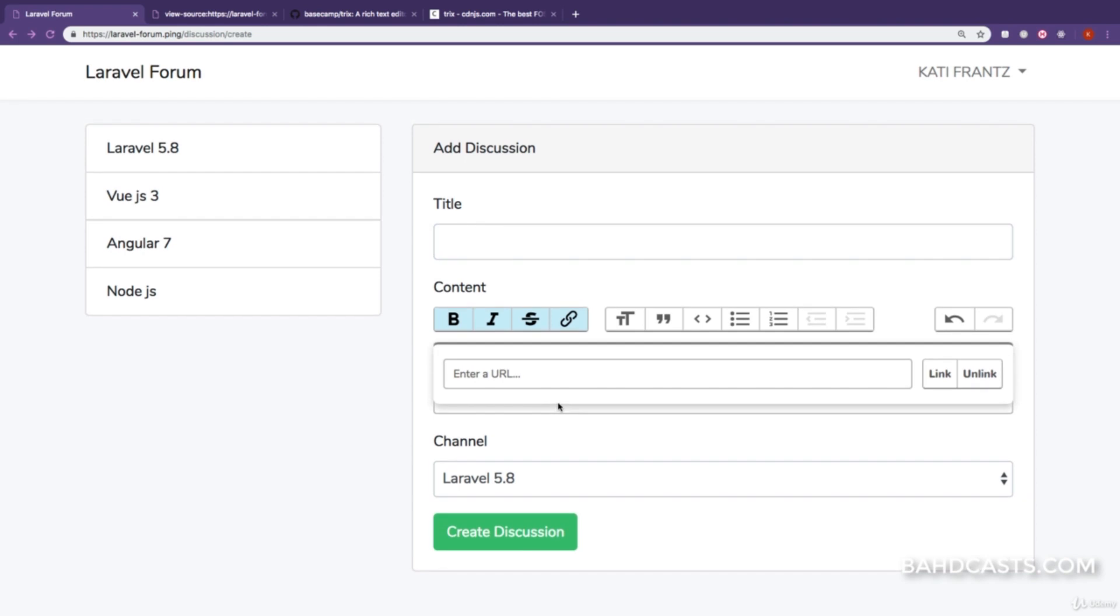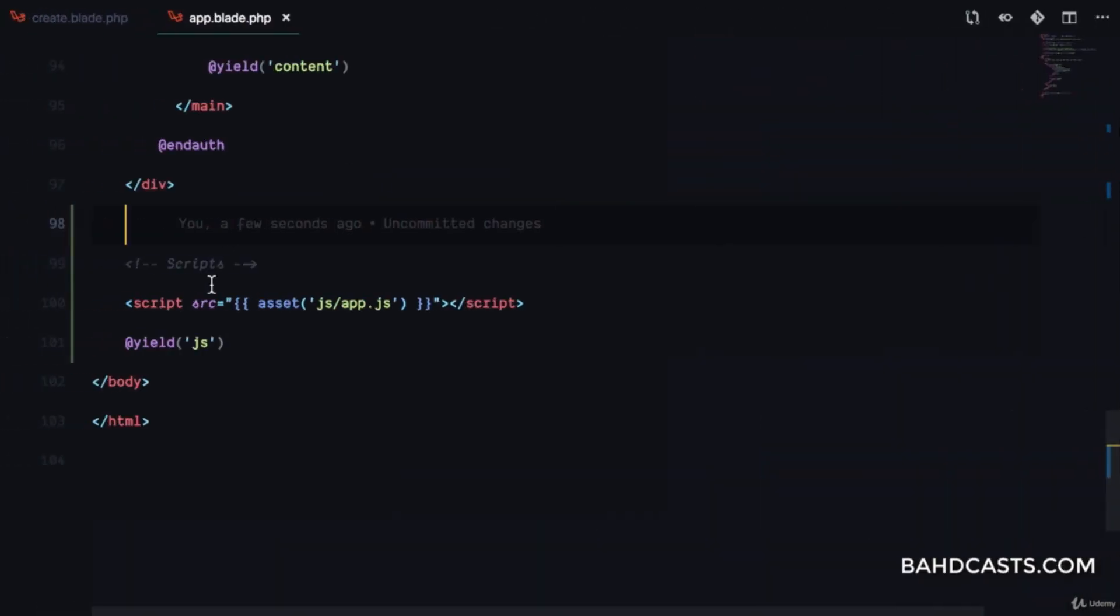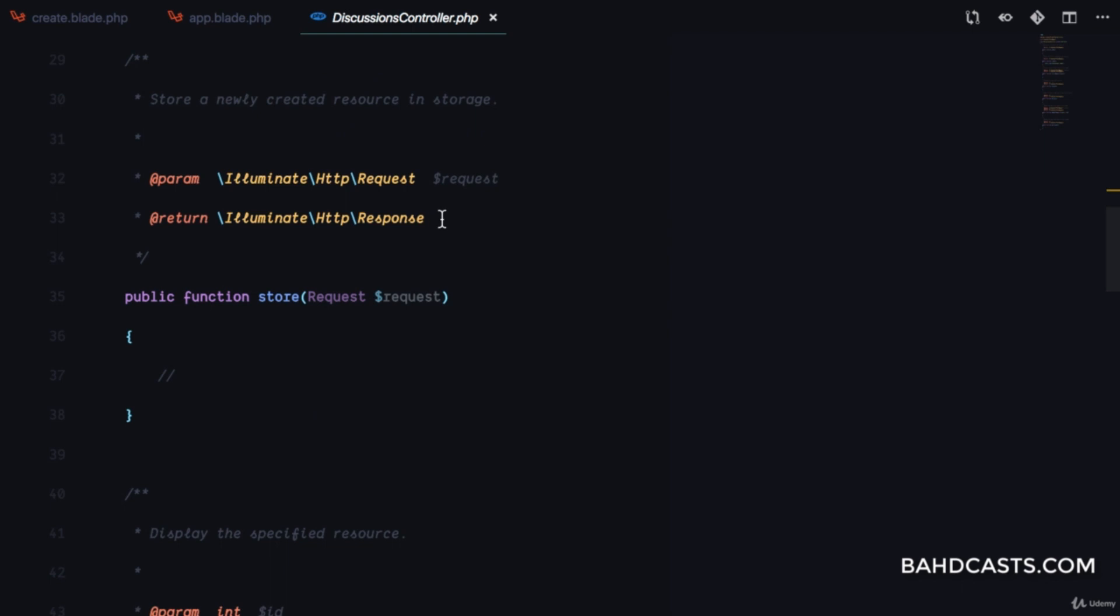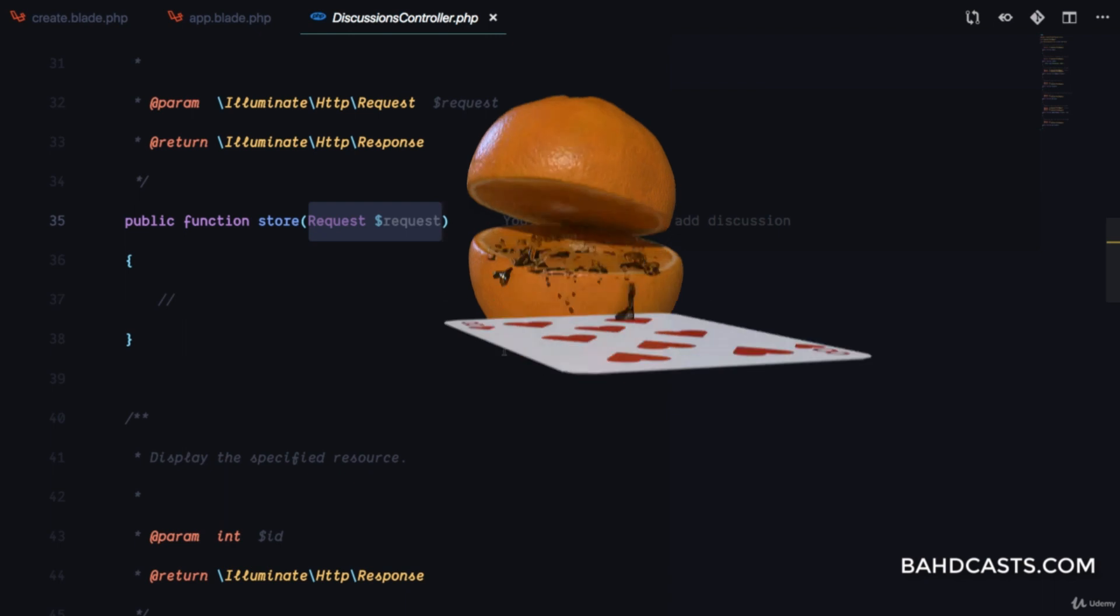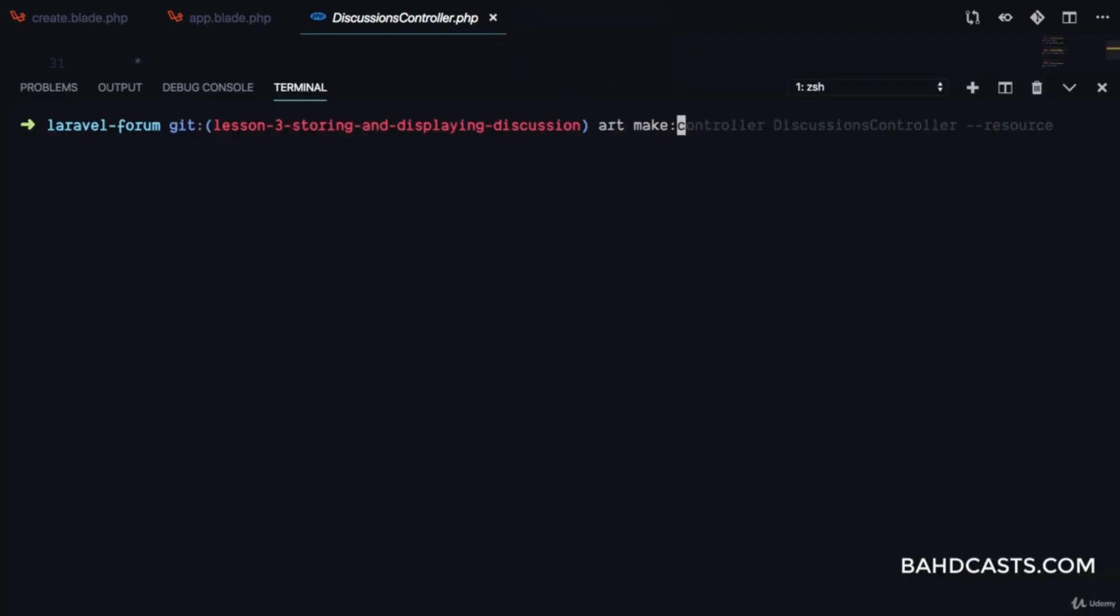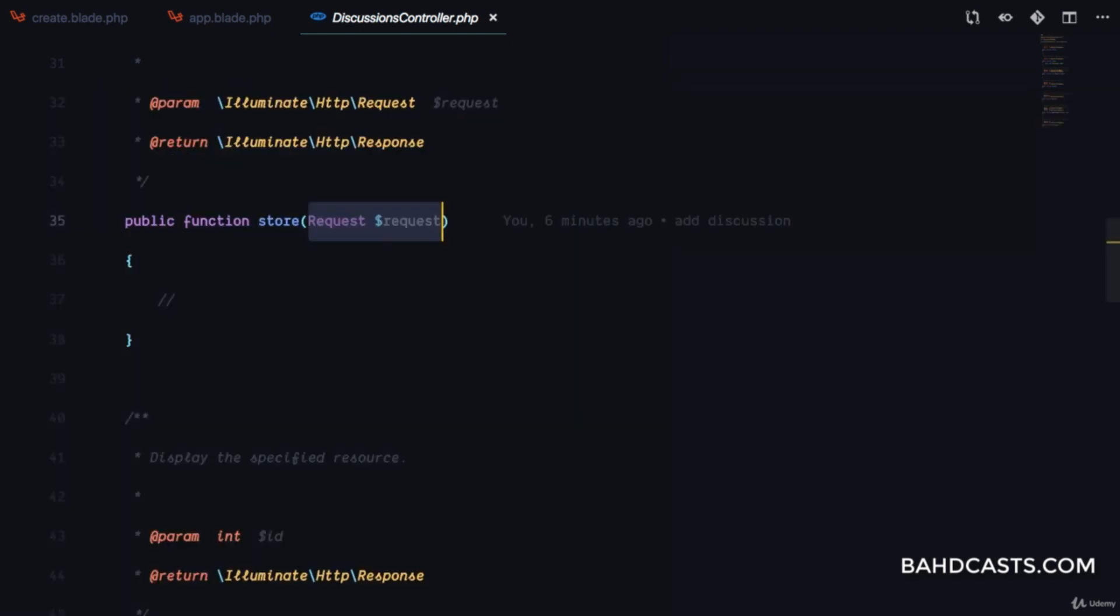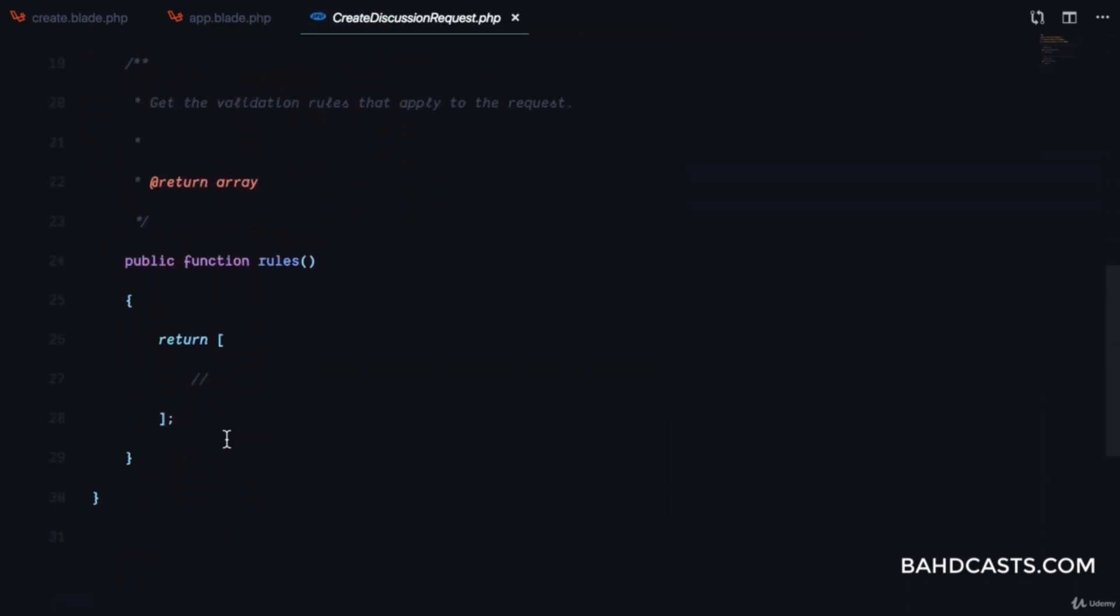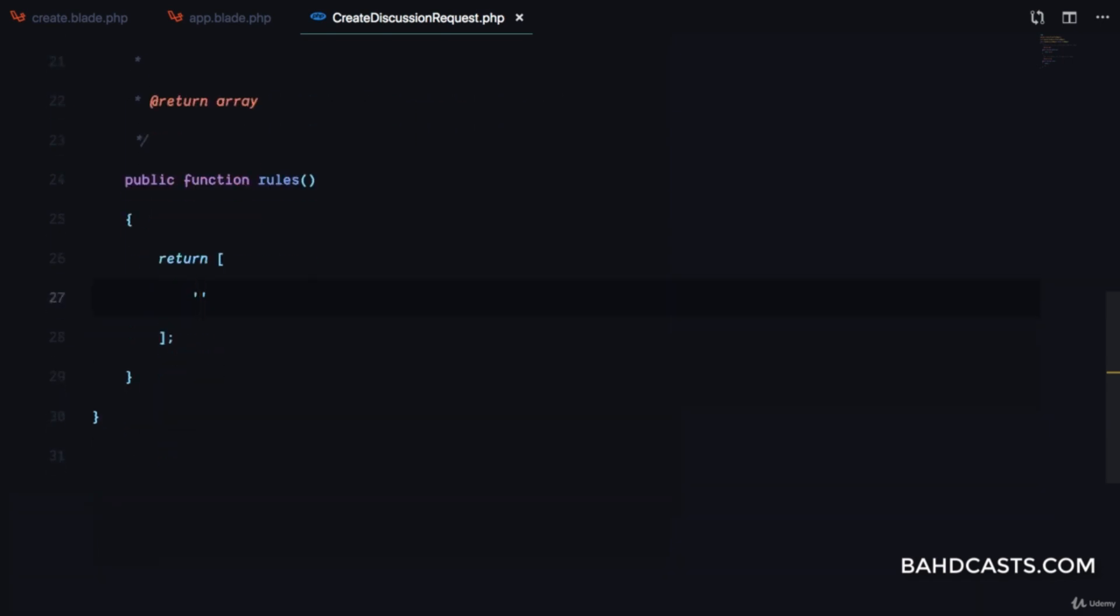Now that we have the TRIX editor for content, we'll take care of the backend. In our discussions controller, we need to inject a custom request for validation rules. I'll create a request called CreateDiscussionRequest, since we're creating one discussion.